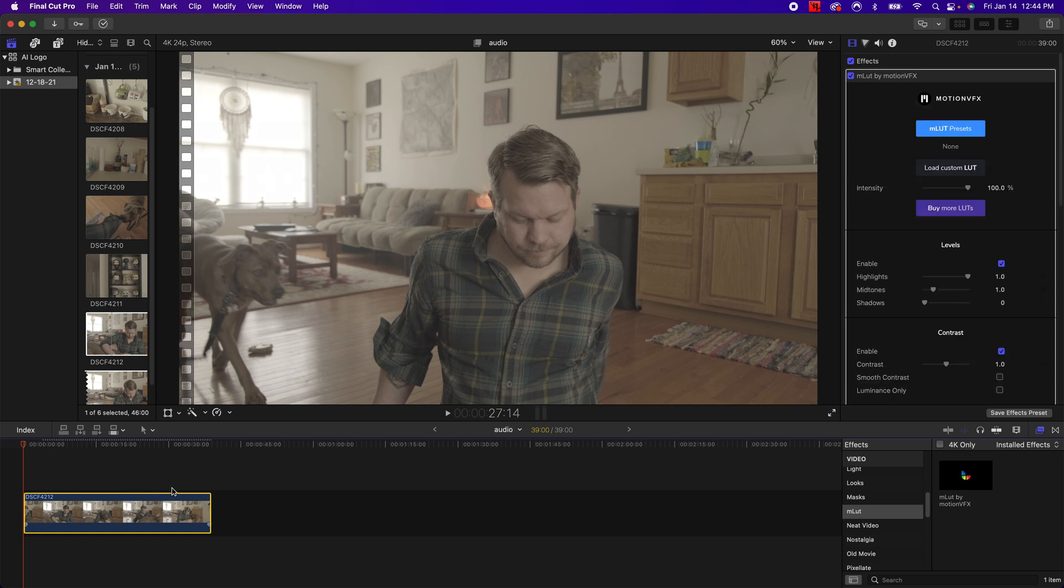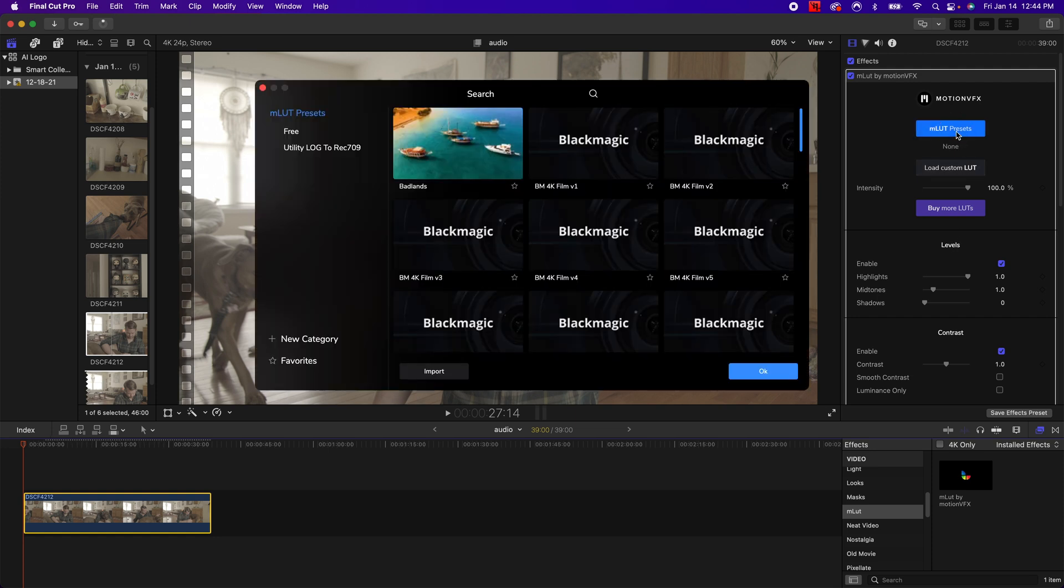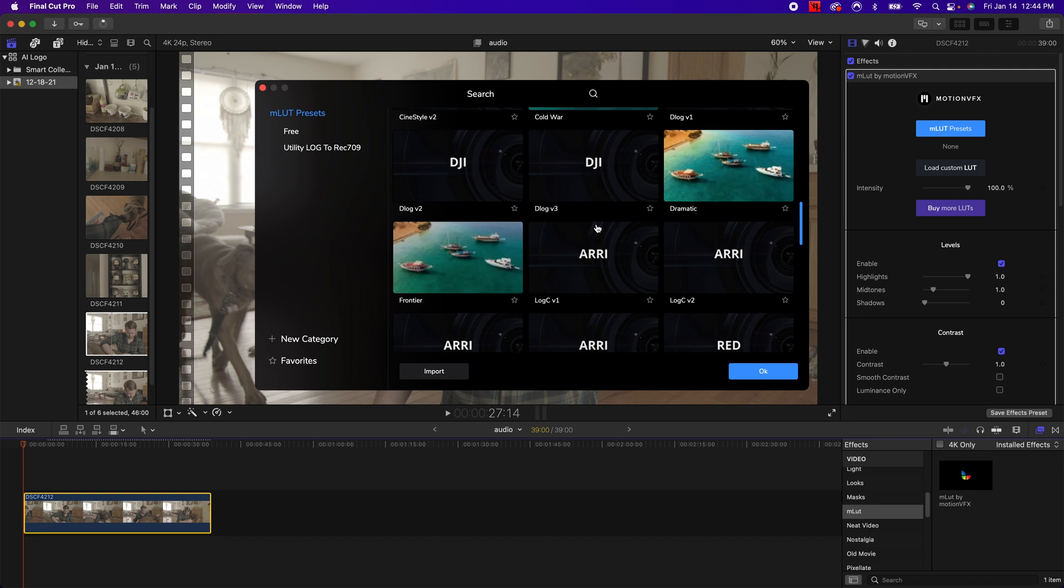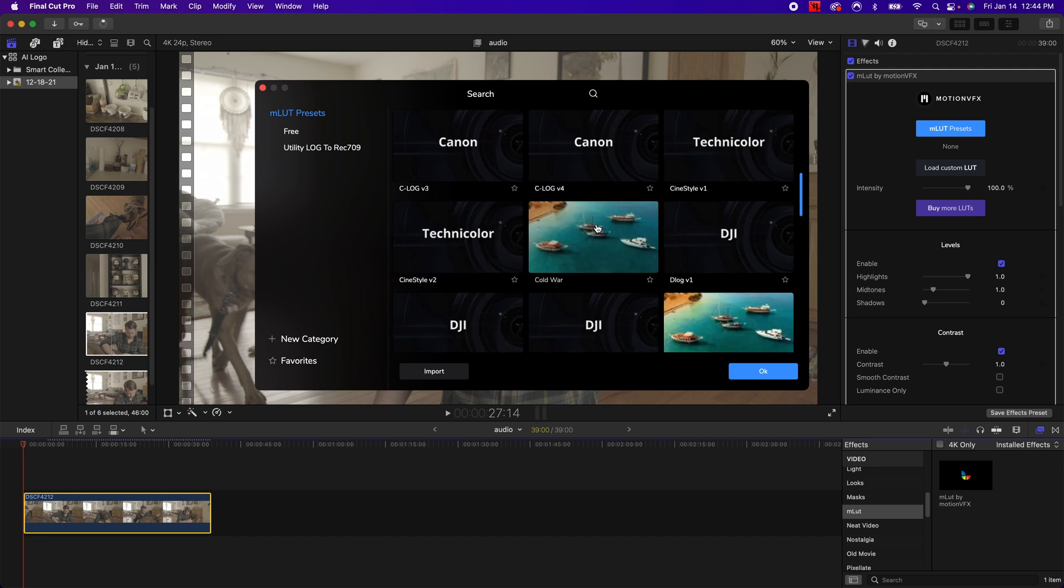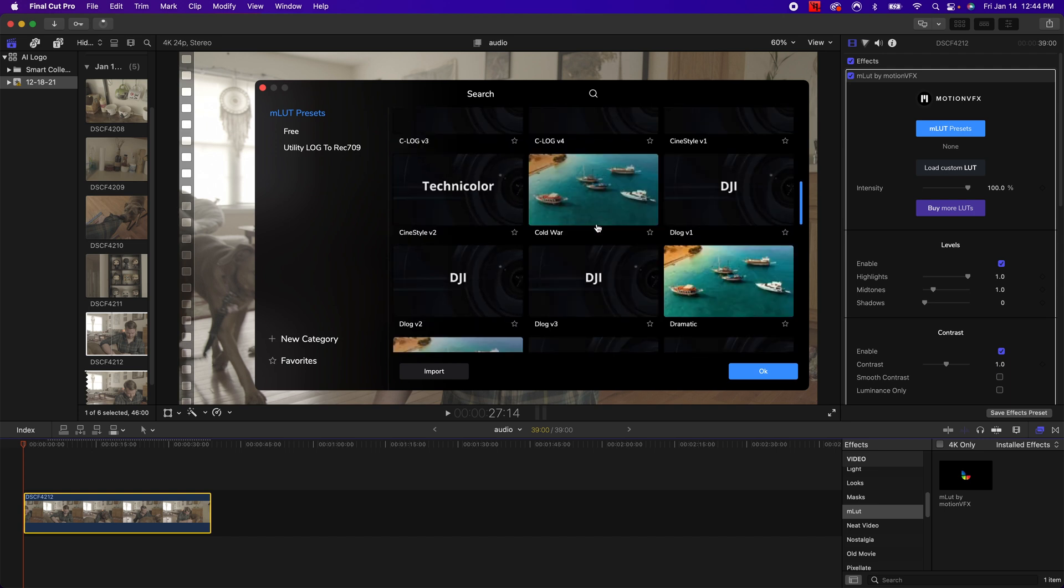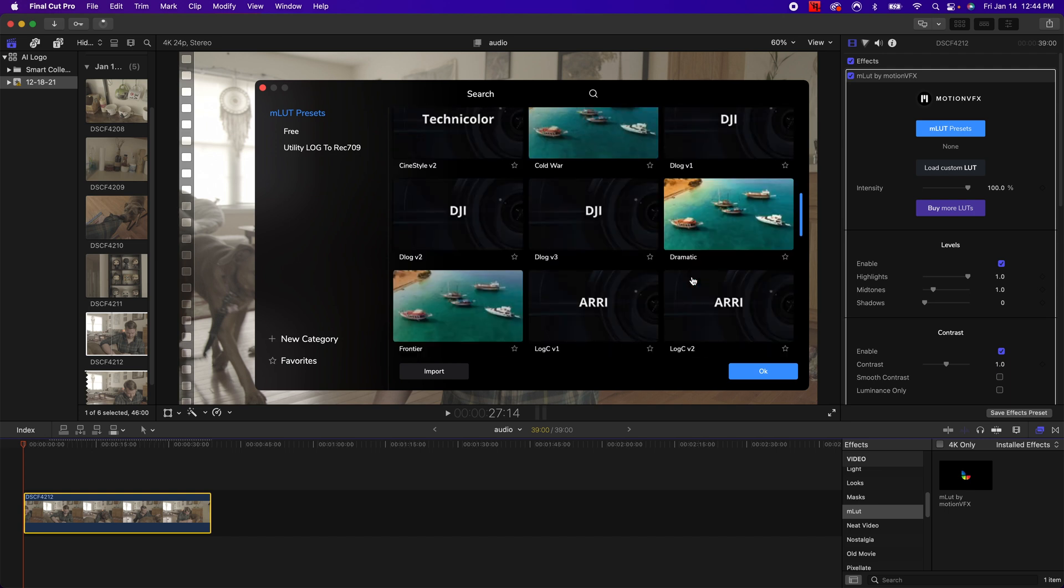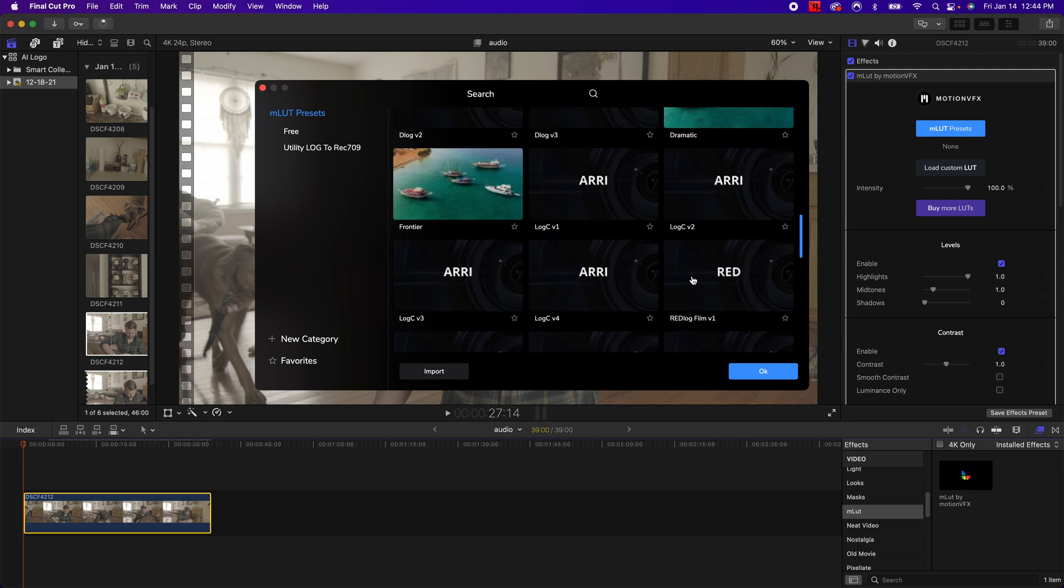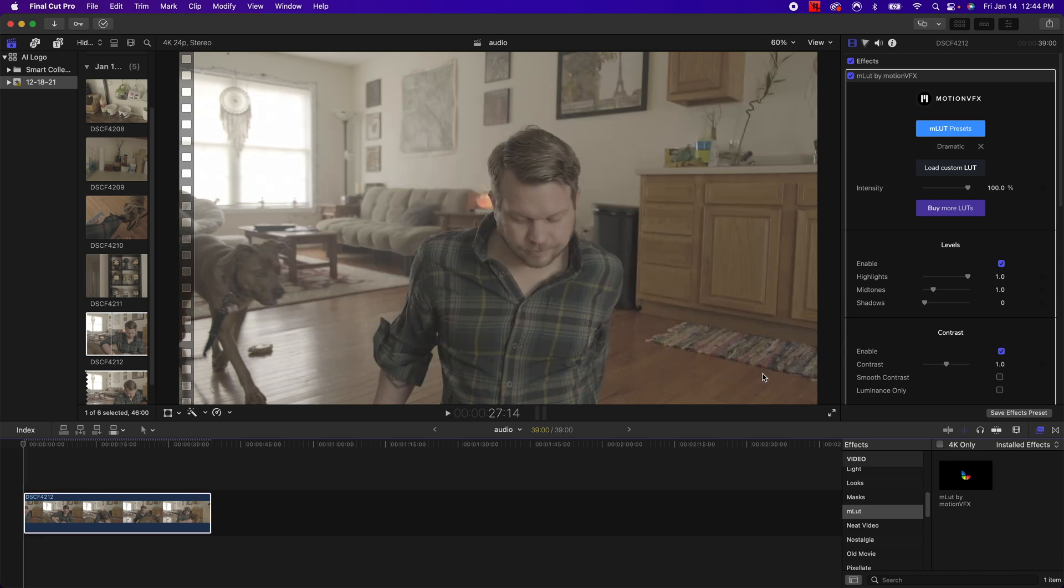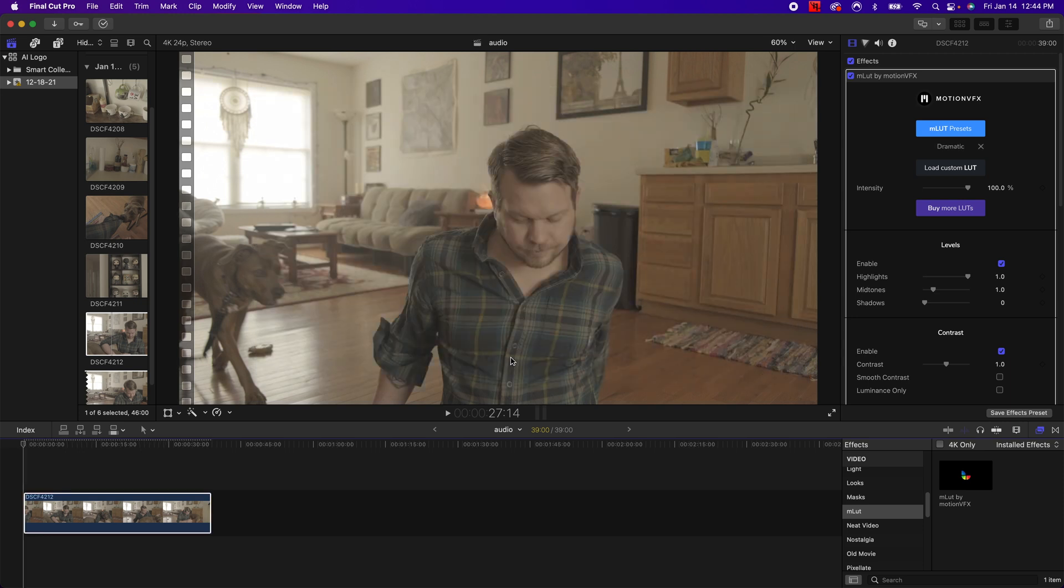Basically all you do is just grab that, put it on top of the clip that you're wanting to do. You can load your own custom LUT, you can buy LUTs, or you could just use some presets they got. So for the sake of the video, that's pretty much what I'm gonna do. So I'm just gonna grab one of these. Let's go with maybe dramatic perhaps. And we're just gonna see what it looks like. So once it gets loaded in, now you can see that the LUT is added on here.